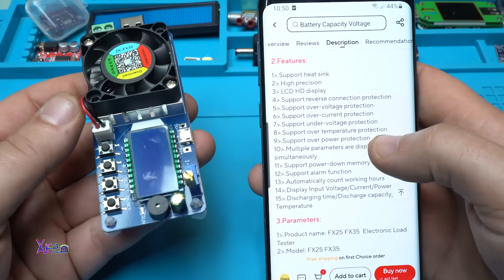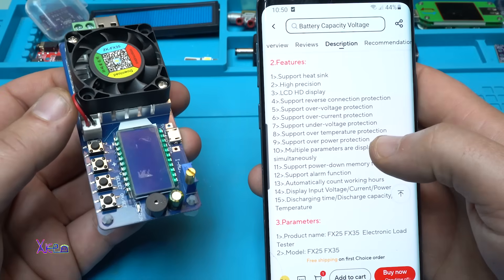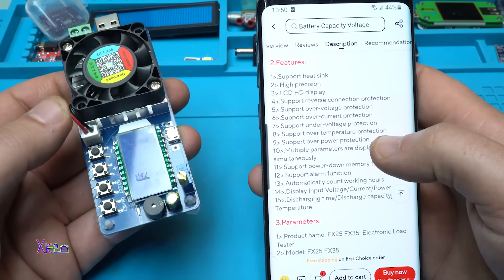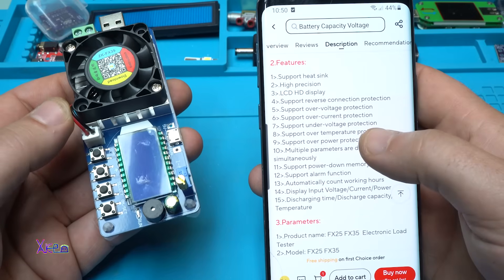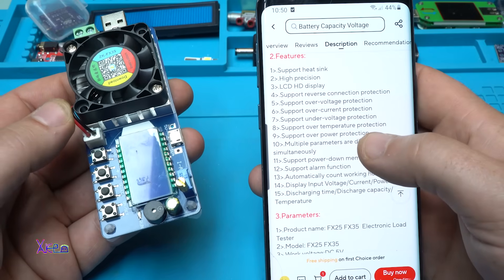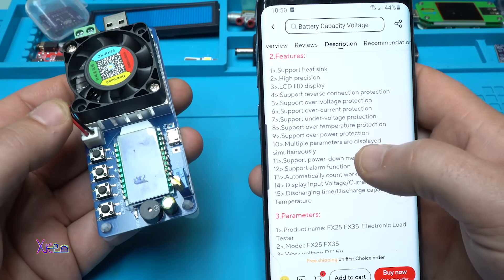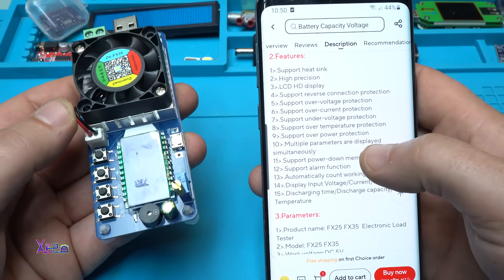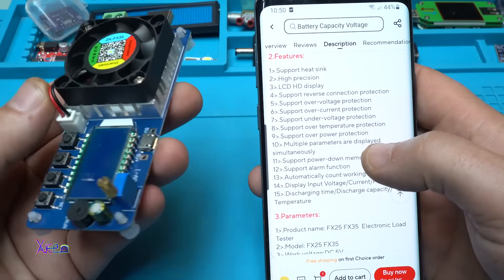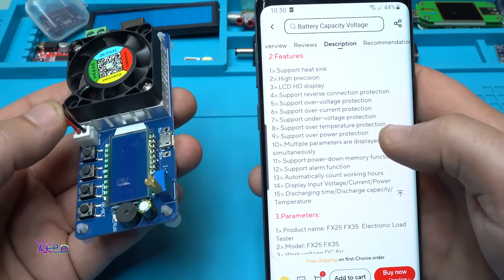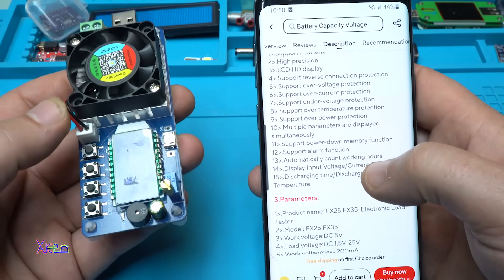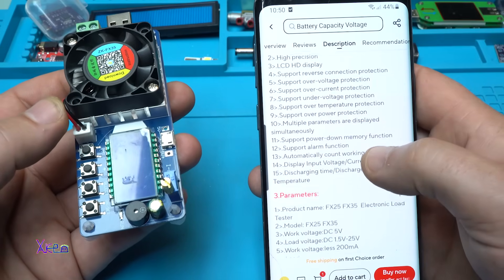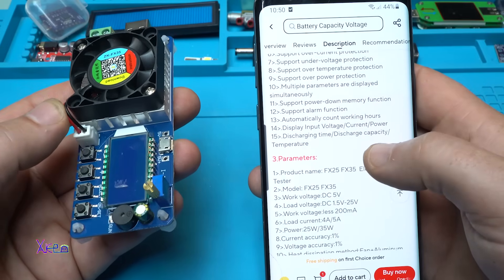Support reverse connection protection, support over voltage protection, over current protection, over voltage protection, over temperature protection, and over power protection. This thing's got everything. Support power down memory function, support alarm function. Beautiful.